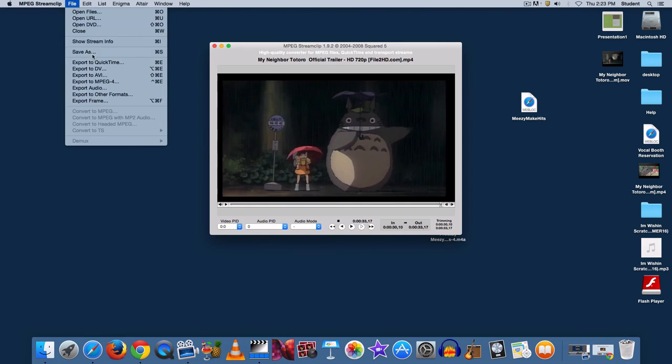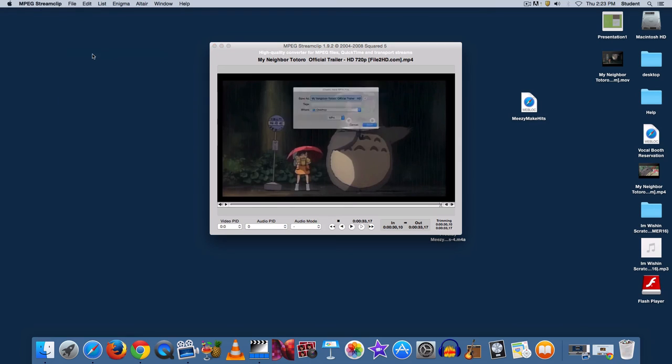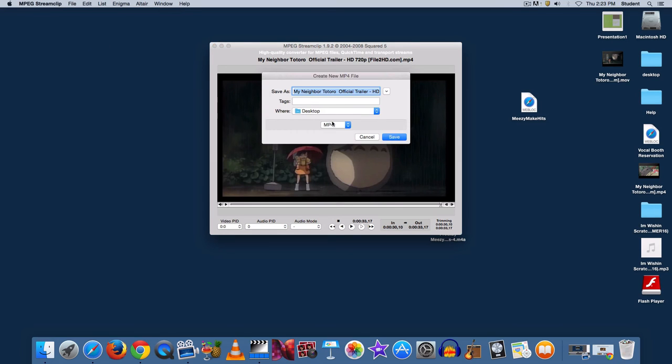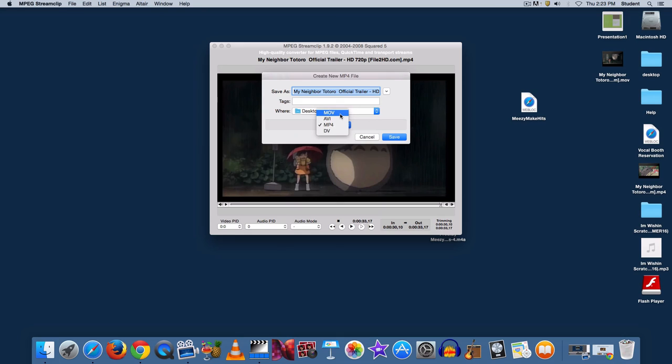Go to File, Save As. You can name your file whatever you want. Go down to where it says MP4 and record it as a .mov file instead.